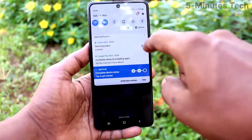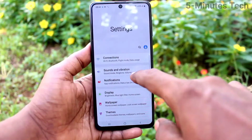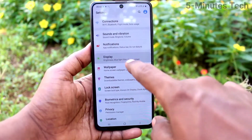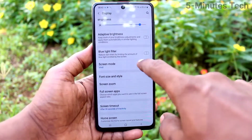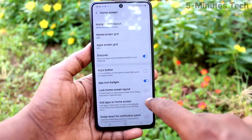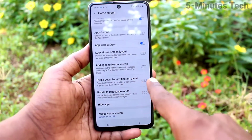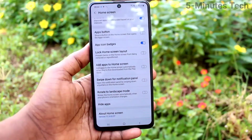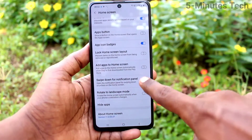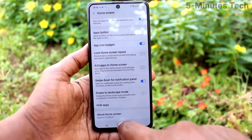First of all, go to Settings, then Display, then click on Home Screen, and turn on the button 'Swipe down for notification panel' so you can swipe down anywhere along the screen.